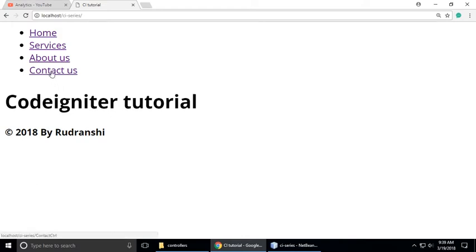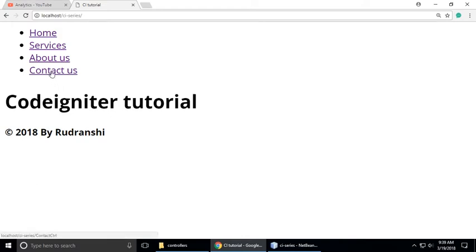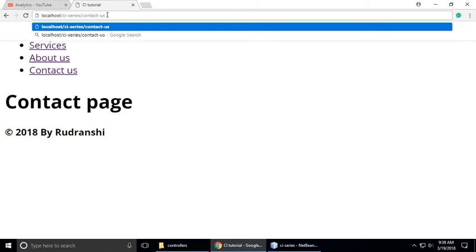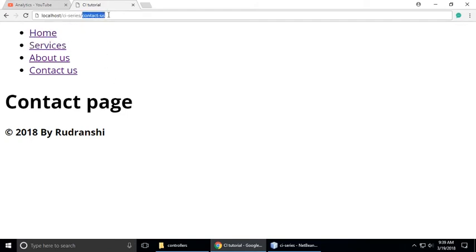Custom routing is just like you need to make your URL better. You can see your site name and you can see the contact us controller. So we want this URL as a 'contact-us'. We need to make our URL like this.